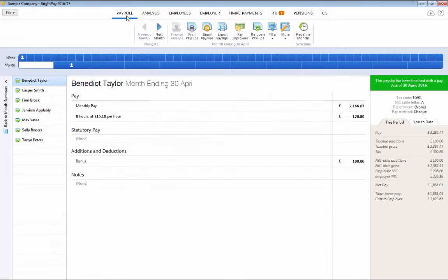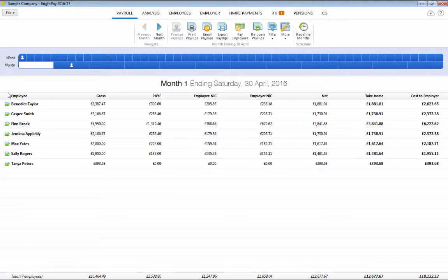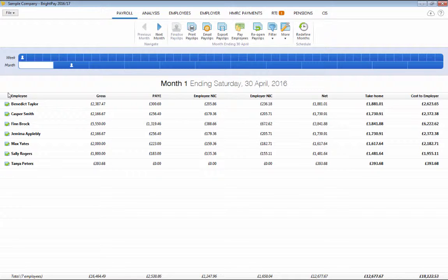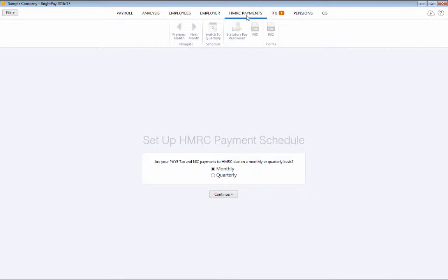As you continue to process payroll, BrightPay will keep a track of how much is owed to HMRC each tax month or quarter. To access this facility and record payments made to the HMRC, simply select the HMRC payments tab.